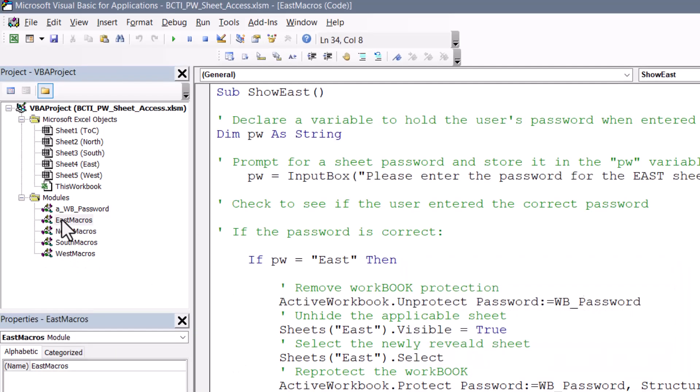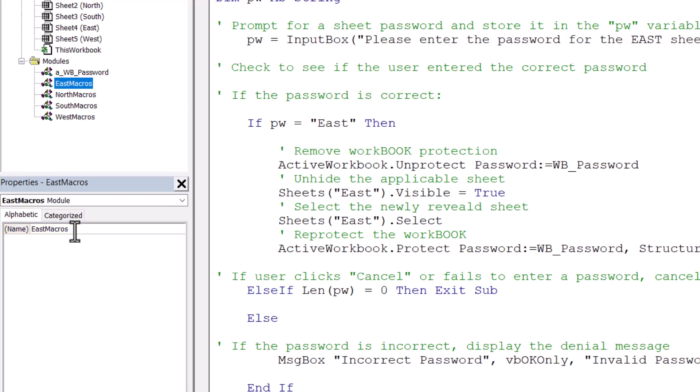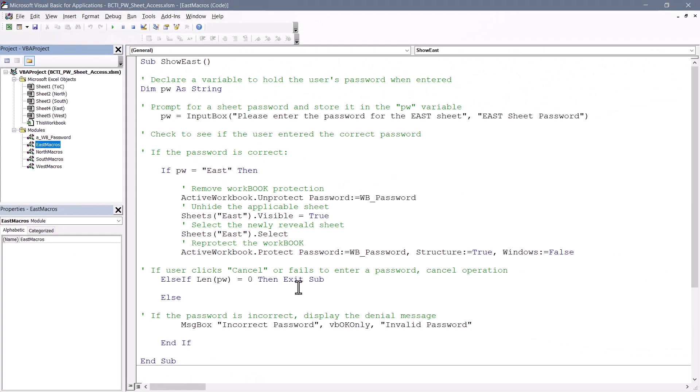I created a module sheet and down here in the properties of the module sheet, I've renamed it to East macros because this will be the module that holds the macros that control the East sheet. You can of course call this anything you like. Now I'll give you the broad strokes of the code because it's not necessary that you understand every little bit, just which pieces you might need to tweak for your use.